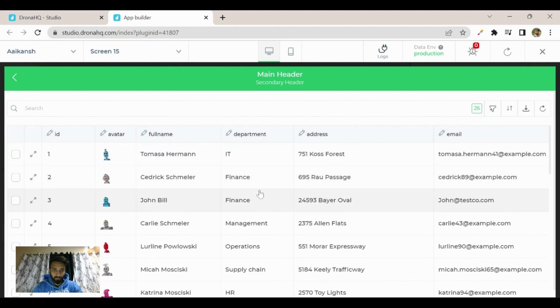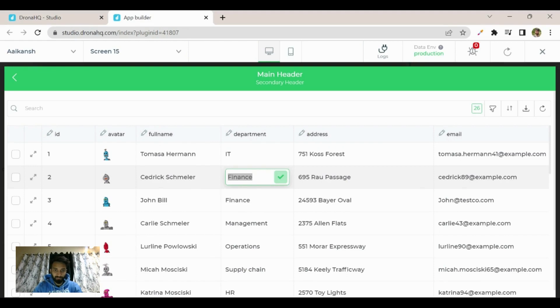Now let's say we have to change the department from finance to management.